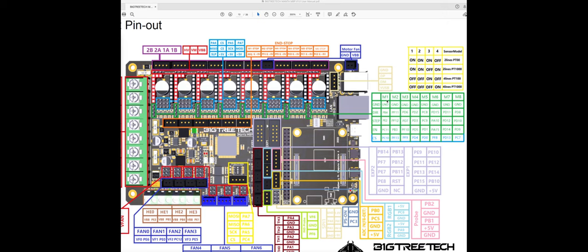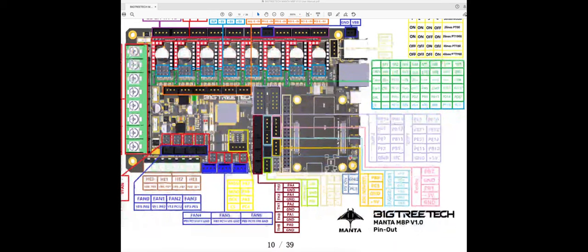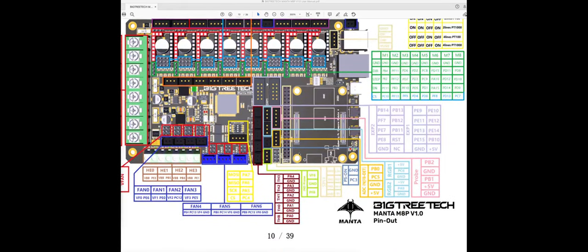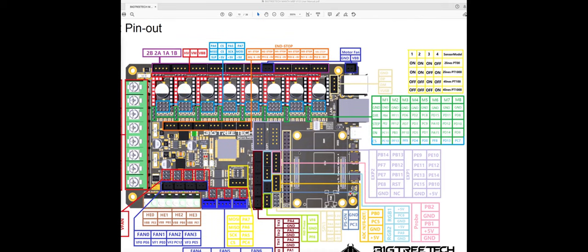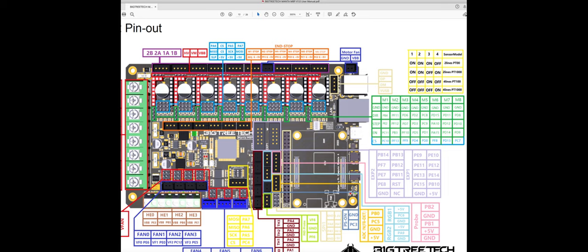On the manual on page 10 there is this image of the board with all the pins of the board, where you see the numbering of the pins. In violet purple there are the motors all the way here.